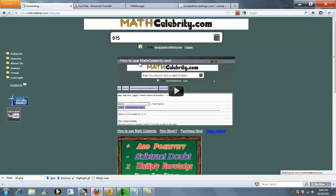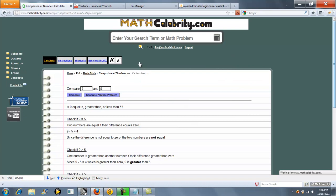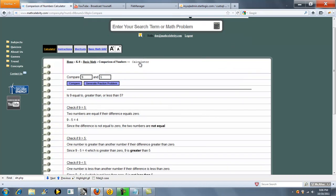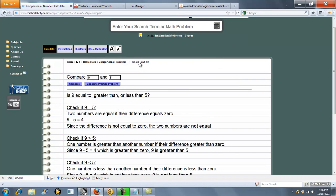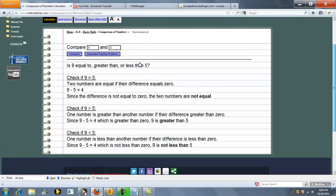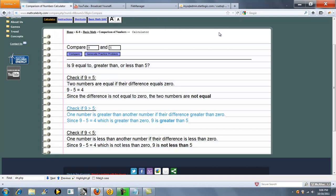Press the button. The first thing our calculator does is check to see if the numbers are equal. Then it checks to see if one is greater than the other, and finally it checks to see if the second number is greater than the first.